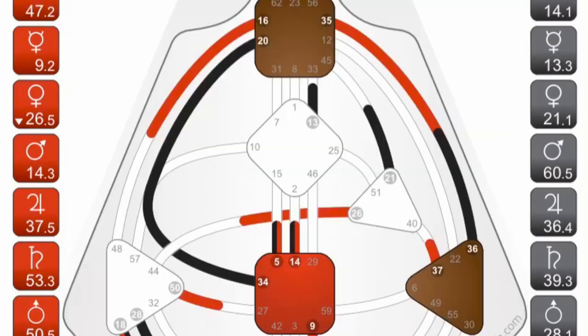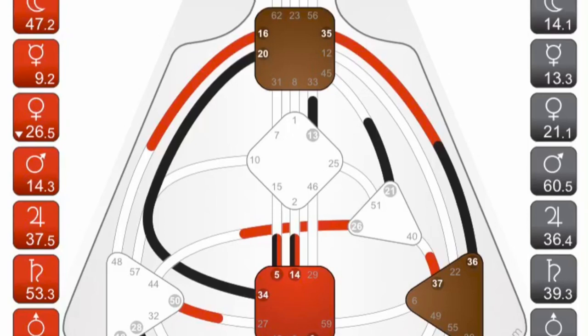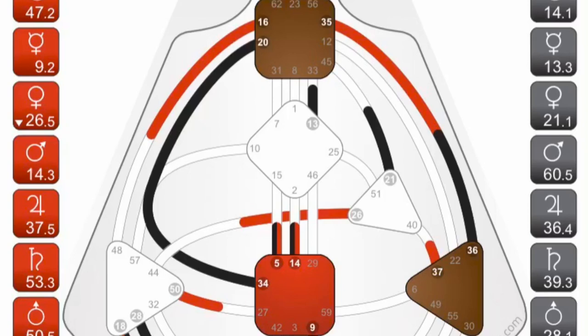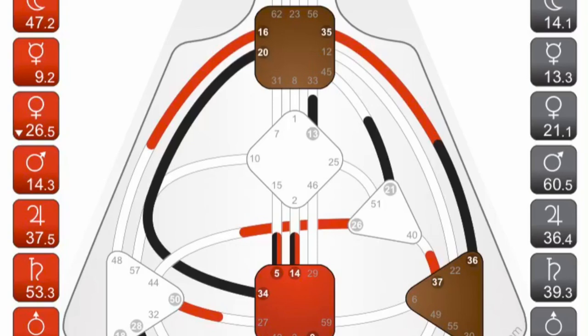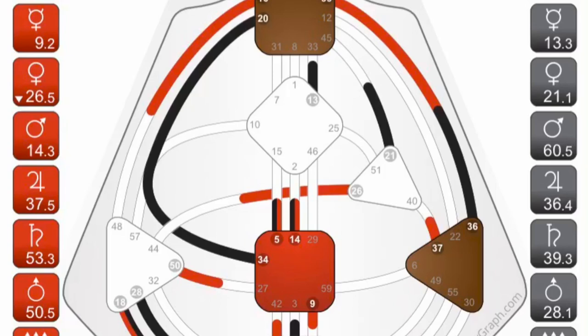One more thing I want to cover is how to read your channels. We're going to look at this personality channel — the black channel that goes from the throat center gate 20 to the sacral center gate 34. Gate 20 is the gate of the now, the energy of contemplation and recognition of what deeds should be brought into form. That connects down to gate 34, which is the gate of power — the busiest, most capable energy in the chart. This is a design of the multitasker. It carries an enormous amount of power, but only in response. When the 34 is not busy, they are in agony.